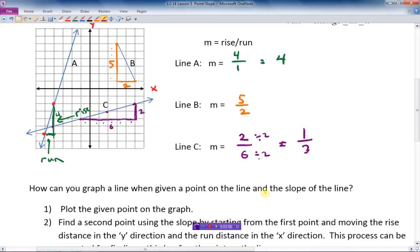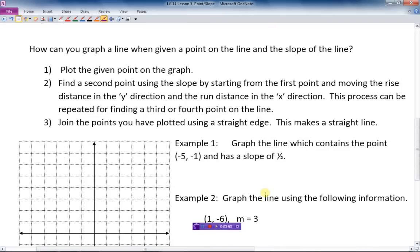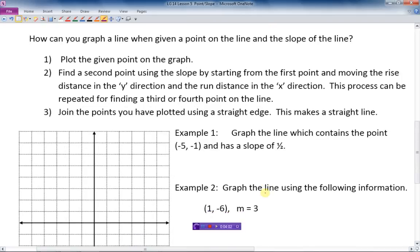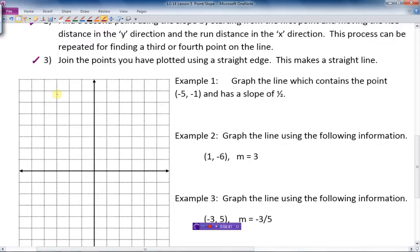So that's the slope — rise over run, pick two points, make a right triangle. Now, how can we graph a line when given a point and the slope? Step one: plot the point on the graph. Step two: find a second point by using the slope — the denominator gives the horizontal distance and the numerator gives the vertical direction. Once you have two or more points, join them with a straight edge and you've got your line.